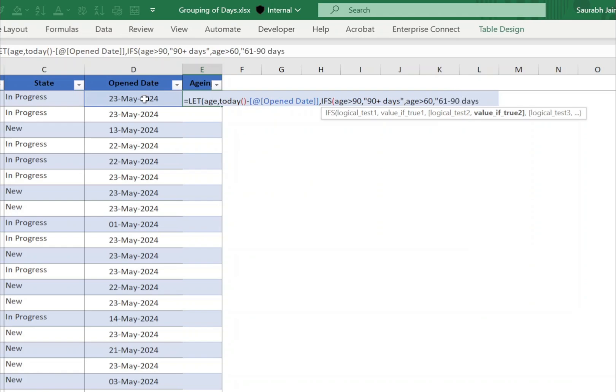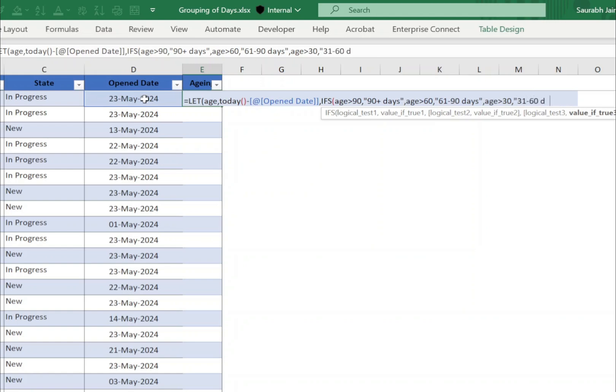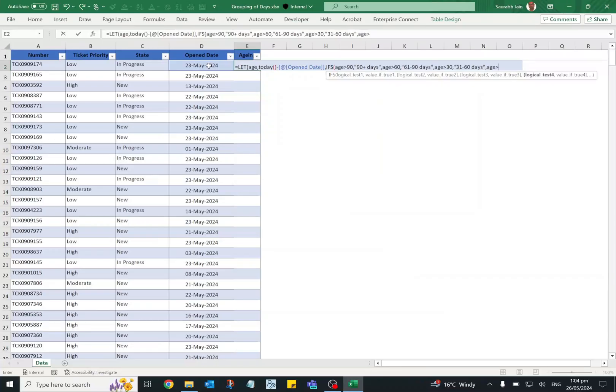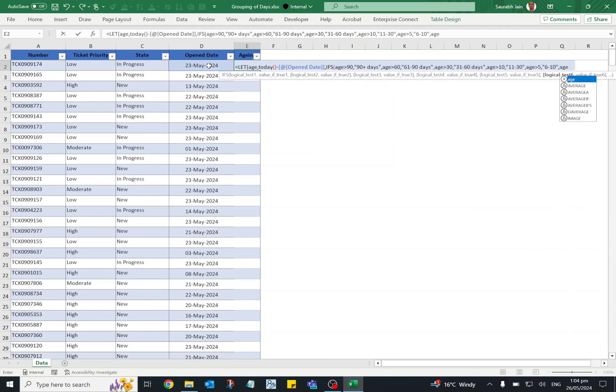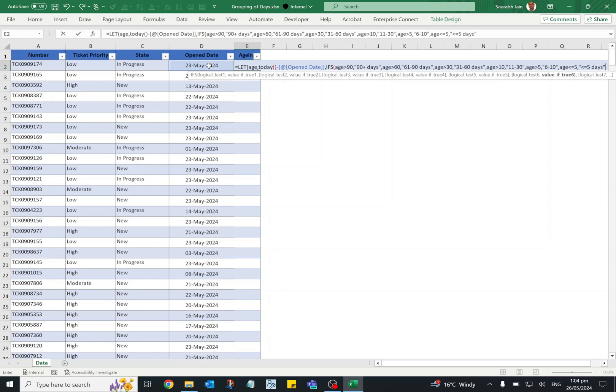The third condition is age is greater than 30, the group name would be 31 to 60 days. Similarly you can create the other groups as per your requirement. After all conditional statements and corresponding value, close the IFS and